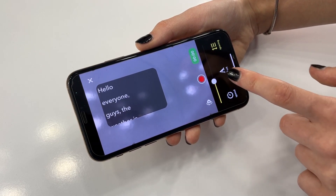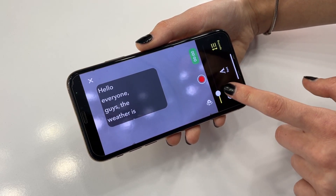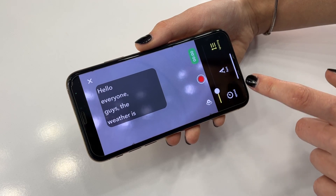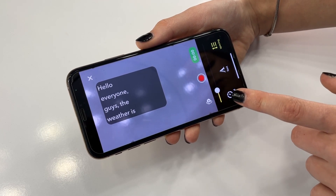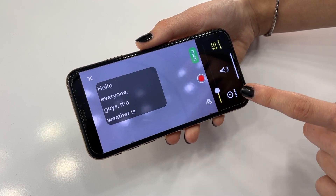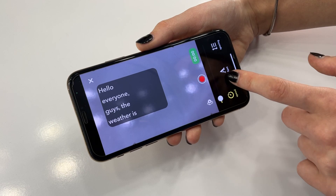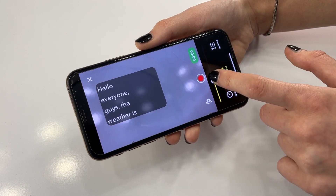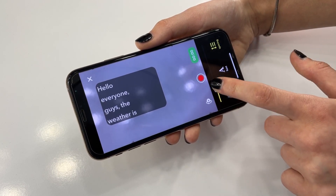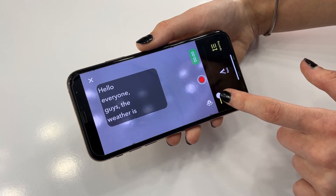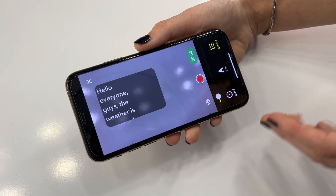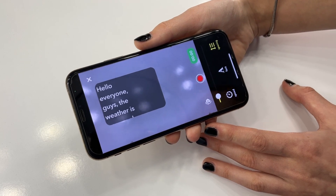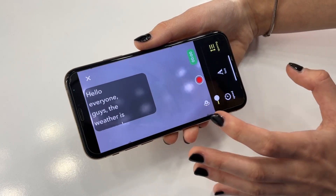So now I'll adjust these settings to be more convenient for me — speed, font, and spacing. Okay, so it remains to start recording and read the text. Let's go!